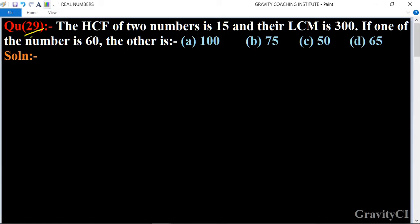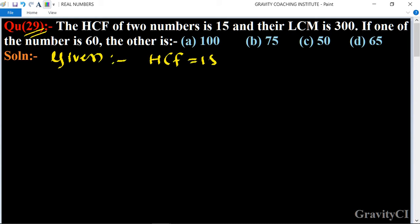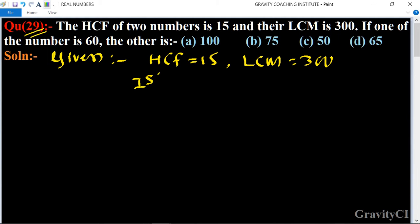Chapter: Real Numbers, Question 29. The HCF of two numbers is 15 and their LCM is 300. If one of the numbers is 60, find the other. So in this question, HCF is equal to 15, LCM is equal to 300, and the first number is equal to 60.